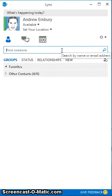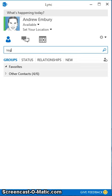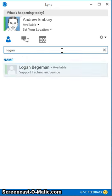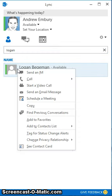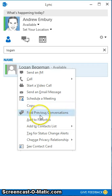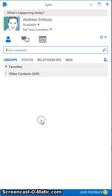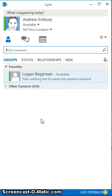Another very useful thing is to use the favorites. So again, let's find Logan this time. There we see Logan's available. I can right click Logan's name and add him to the favorites. Now I have Logan in my favorites and I can communicate with him very easily without having to type his name each time.